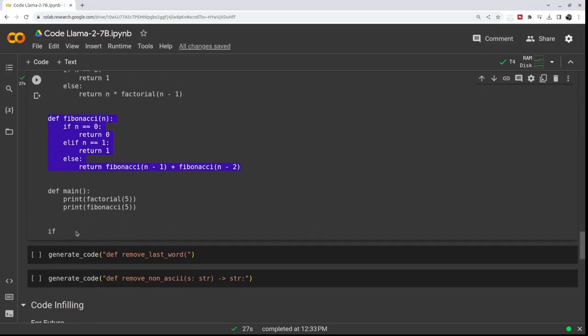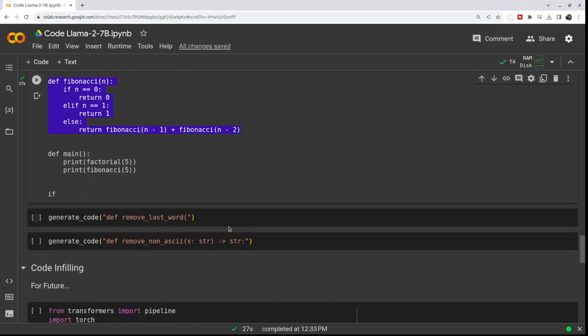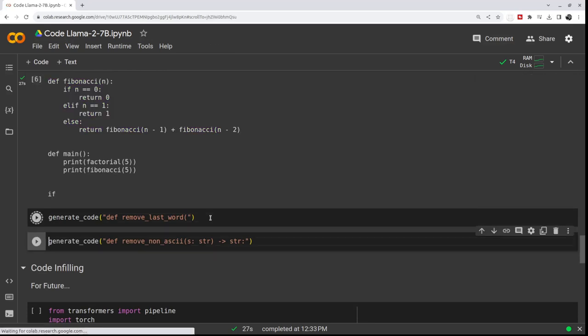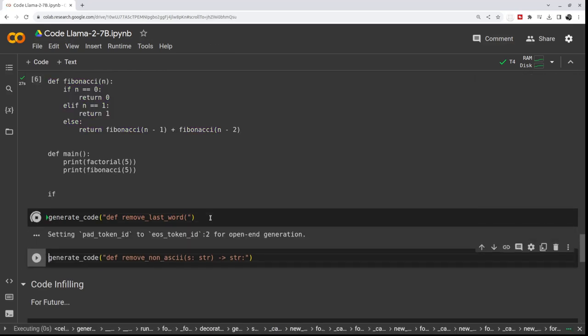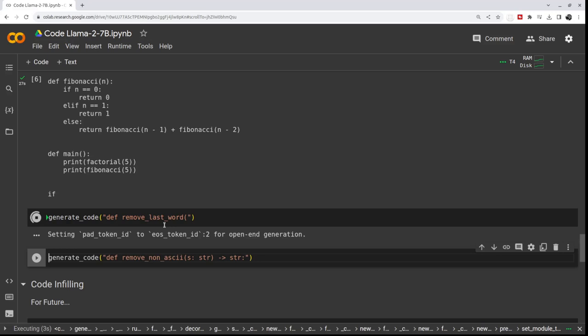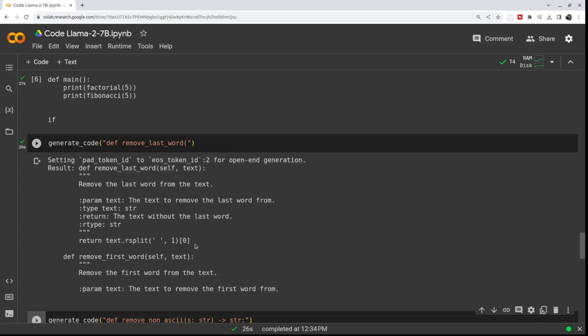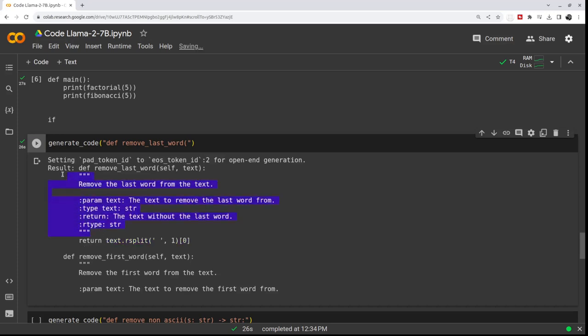And as you can see, it keeps generating even more code. So let's just try with another one for removing the last word. We will see what it comes up with. So this time it doesn't remember the previous instructions, but remove the last word and return text split. I don't even know if that's correct, but I guess so, and it's generated some function docs.